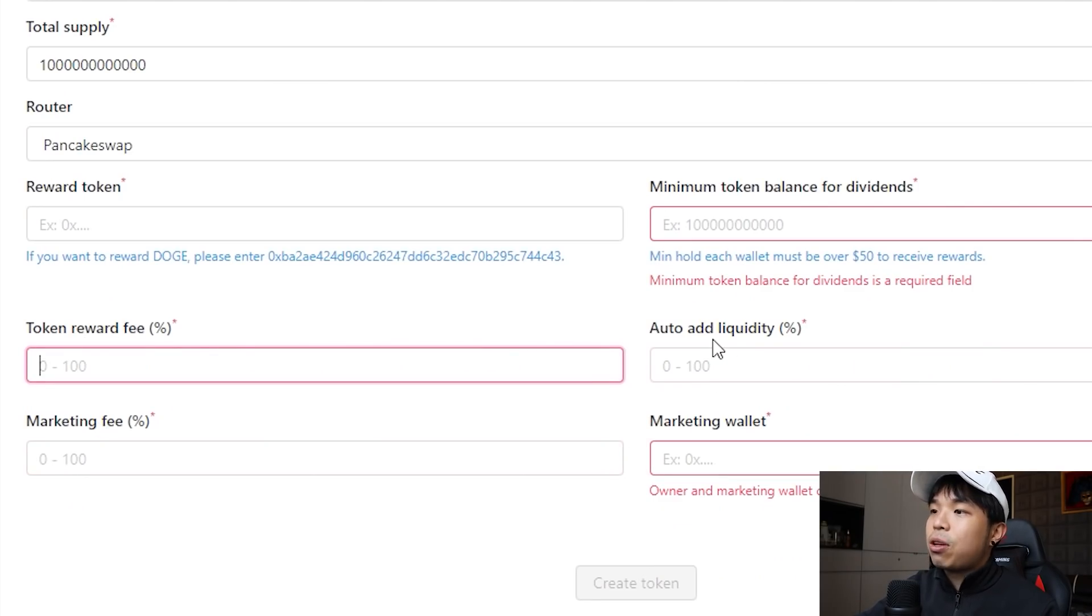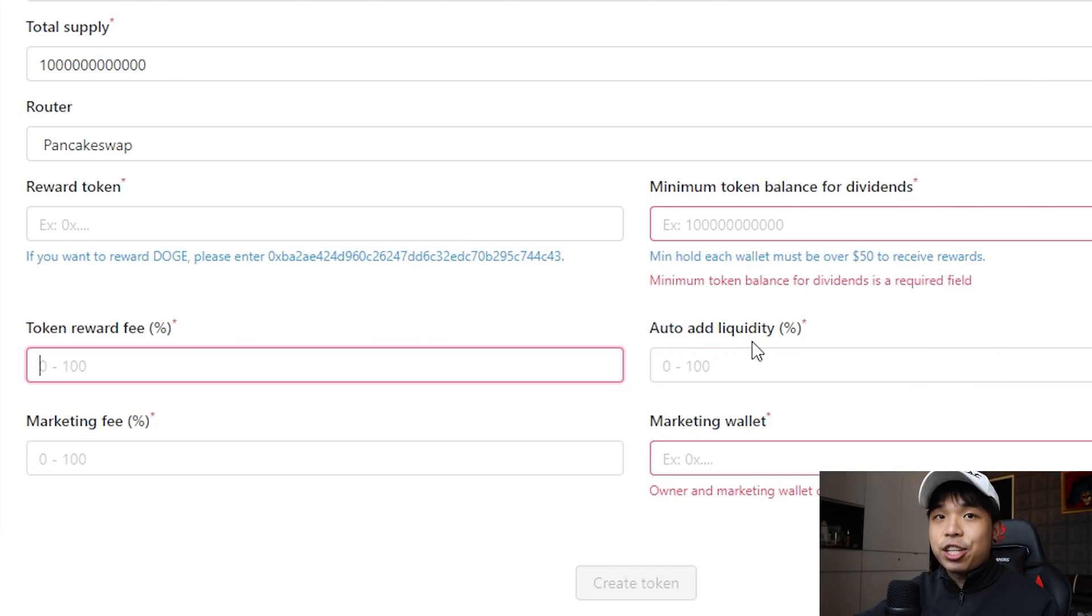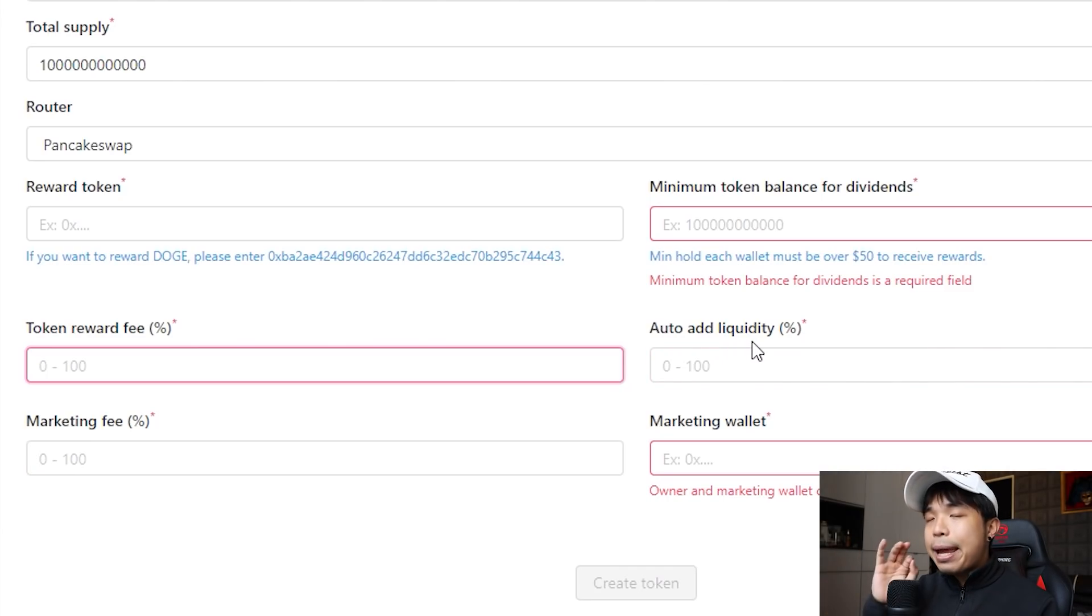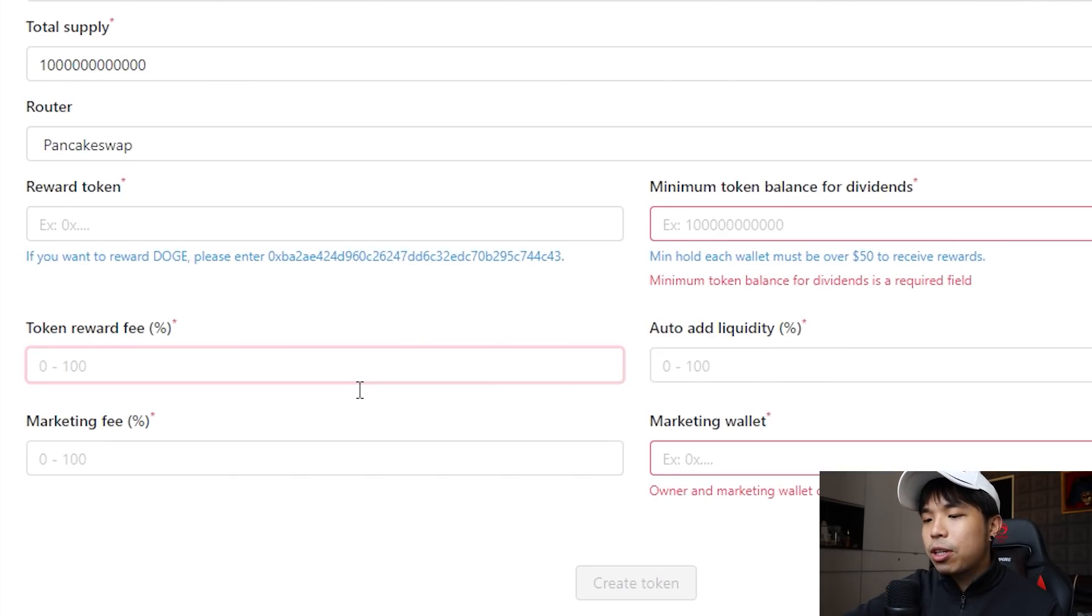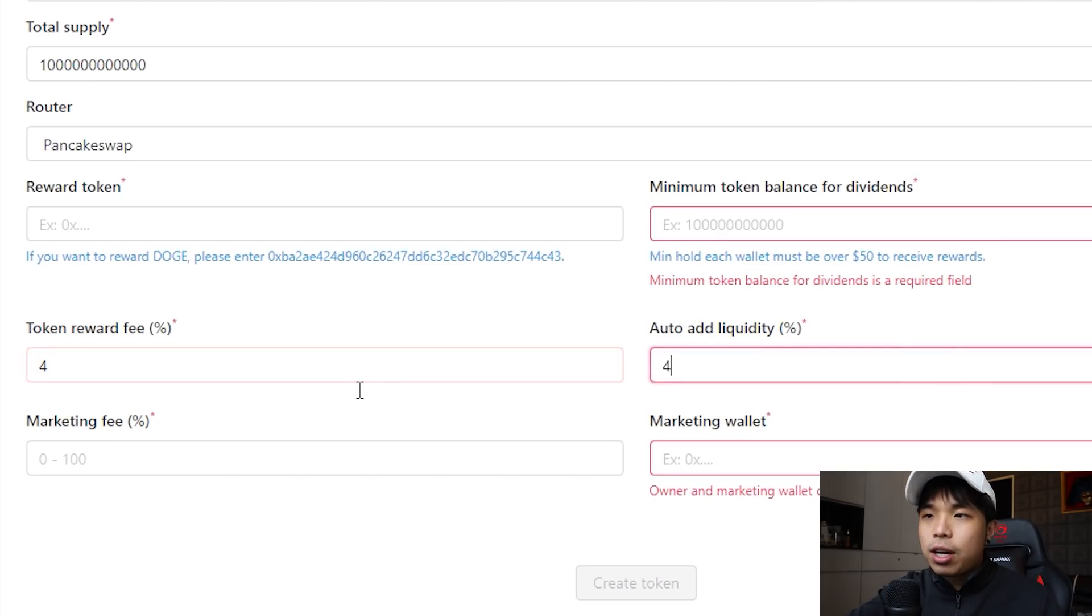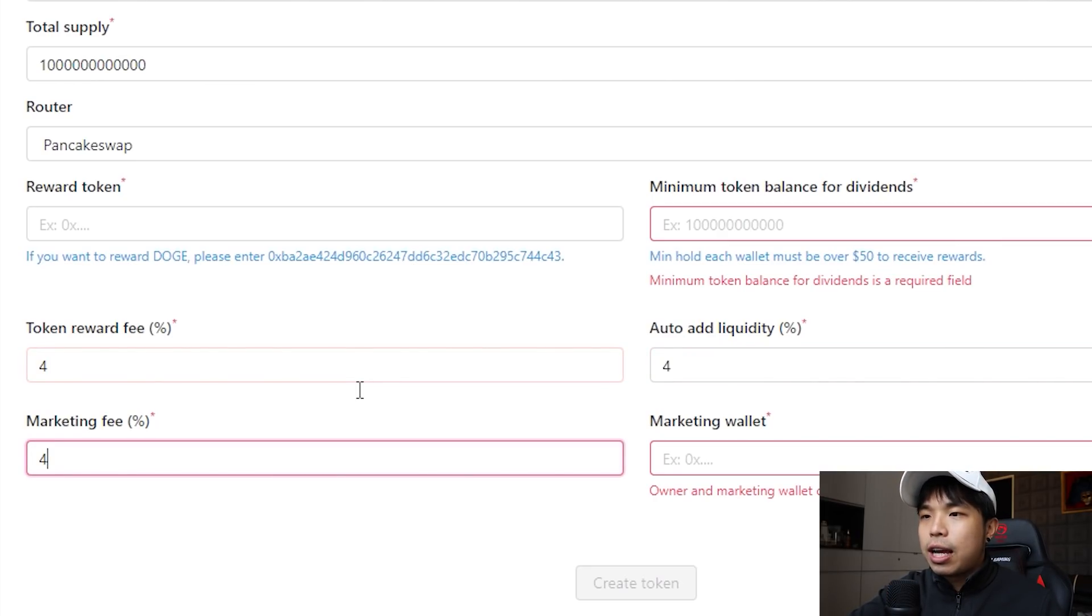So right now here's the token reward fee, marketing fee, and auto add liquidity percentage. These are the tax that you want to implement into your contract. So I'm just going to put four, four, and four.